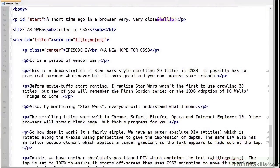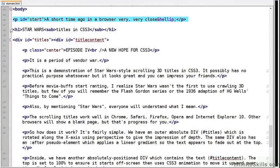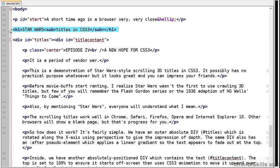But let's have a look at the code. In our HTML we have a paragraph with an ID of start. This is followed by an H1 title with the Star Wars logo. And the scrolling titles are implemented in two divs.